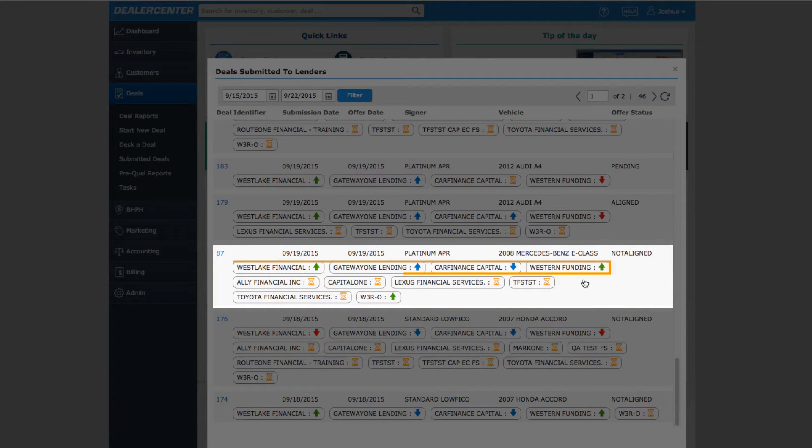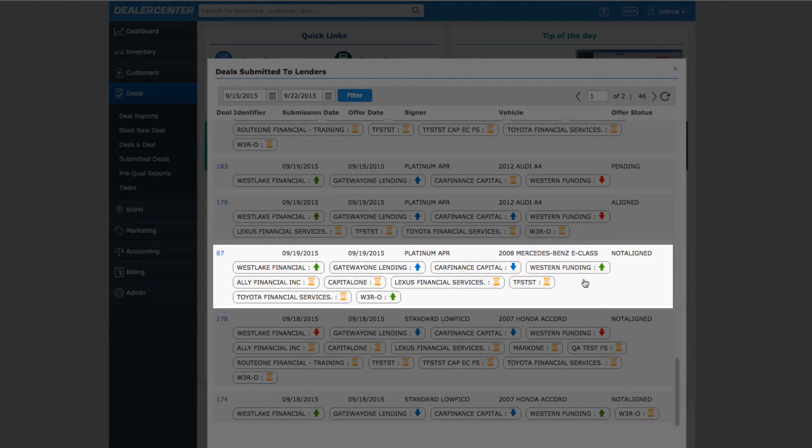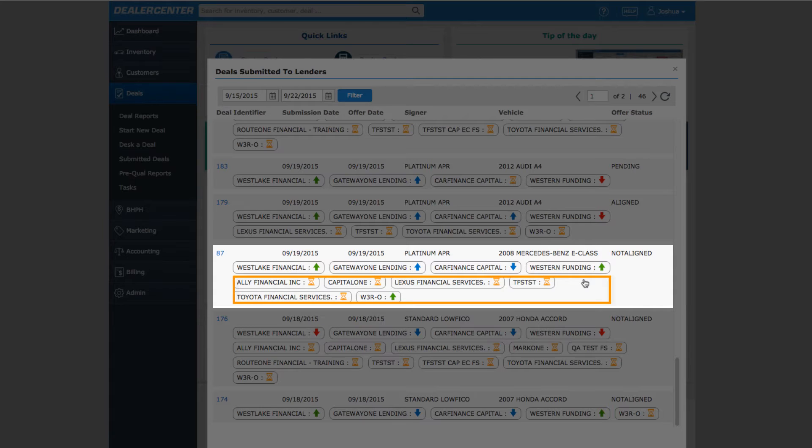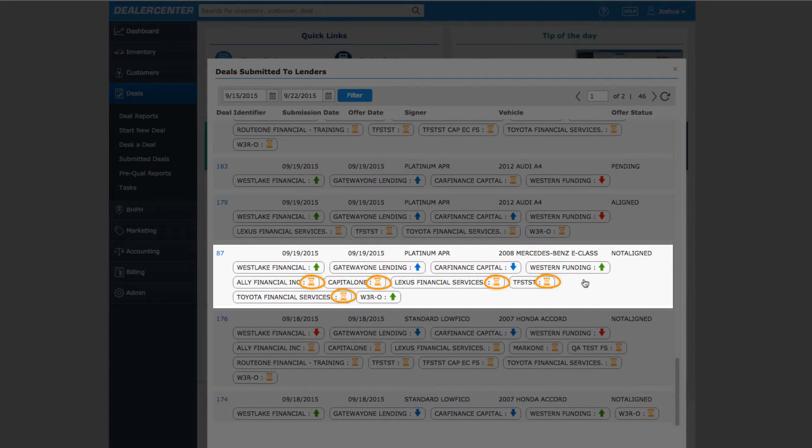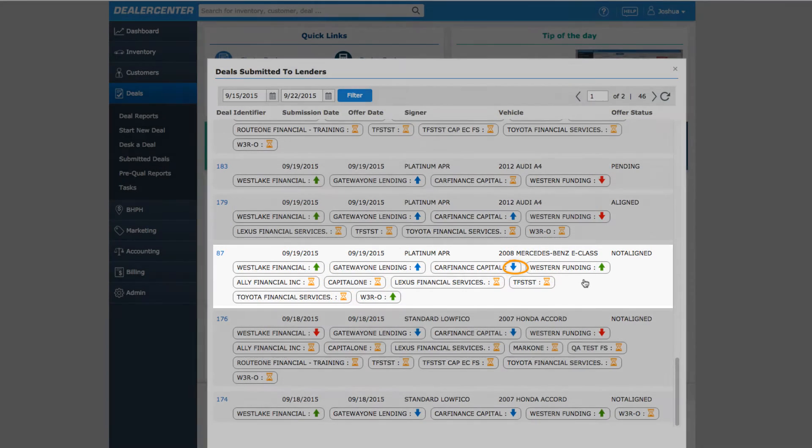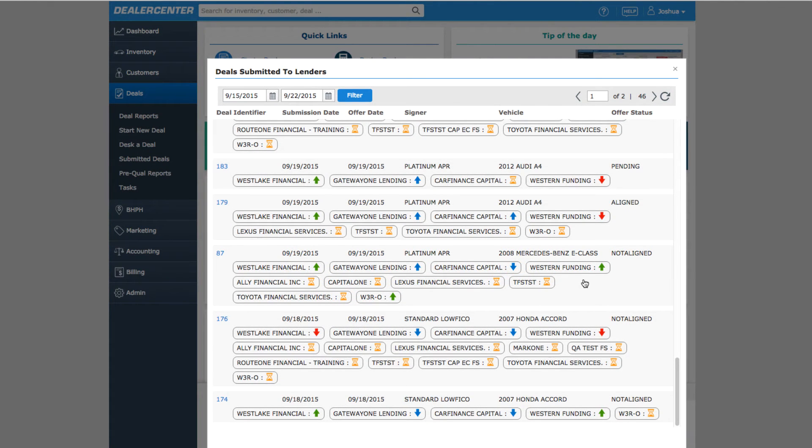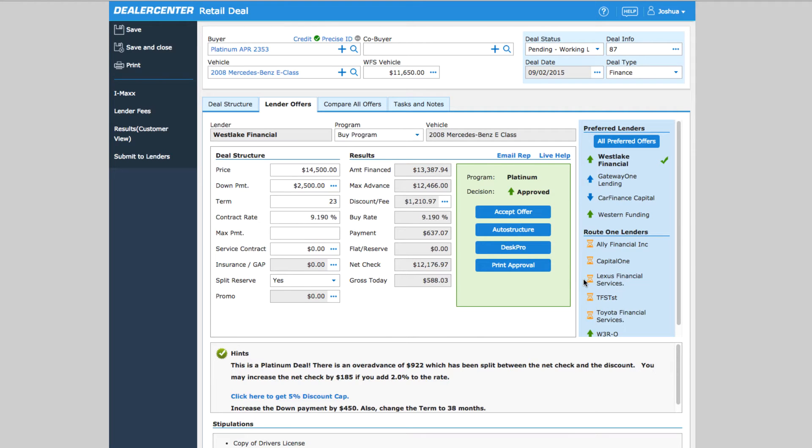The first four lenders displayed are our preferred lenders; they will always appear here. Then all the banks that we submitted to via Route 1 are listed below. The icons indicate either an approval or program alignment, a pending deal, or a deal that has not been approved. Double click to open directly to the lender offers tab.